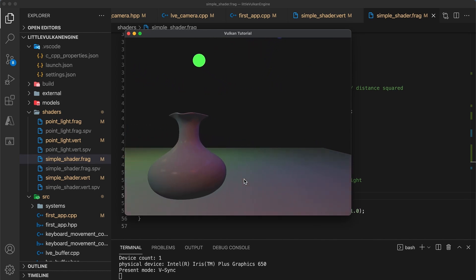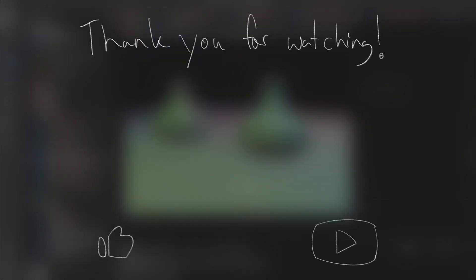Anyway, that's enough for today. Thanks for watching and keep on coding, cheers!